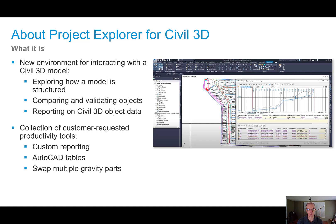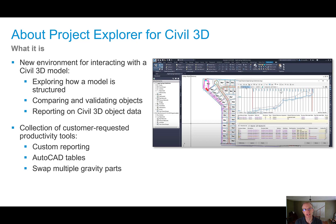It's a really great environment for exploring the model and how things are put together, examining all your objects within the drawing, comparing and validating those objects both to one another and for design violations, editing objects, and extracting metadata for custom tables and reports. It also includes a clever batch of productivity tools that we've had customer requests for over the years — things like custom reporting, custom AutoCAD tables, swapping multiple gravity network pipe parts, and setting slope across pipe network parts.